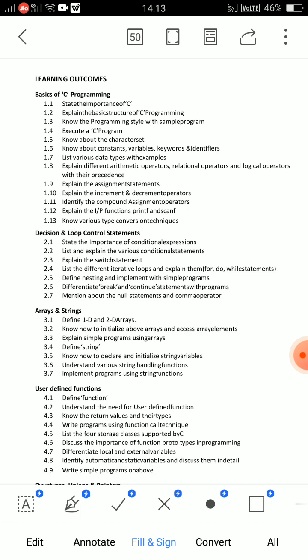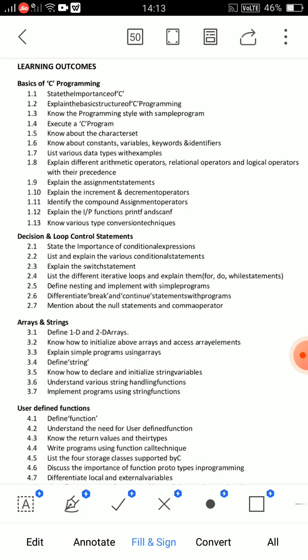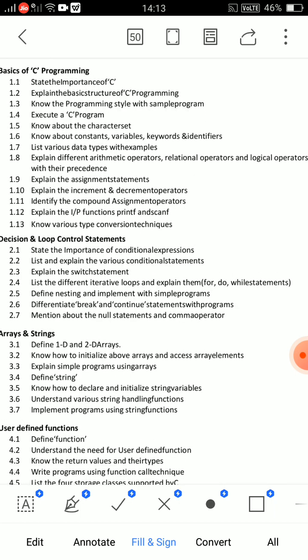So those are the main three essay questions from Unit 1. For short answer questions, question 1.6 is very important — covering constants, variables, keywords, and identifiers. Then question 1.7 covers data types.